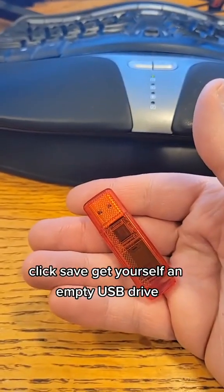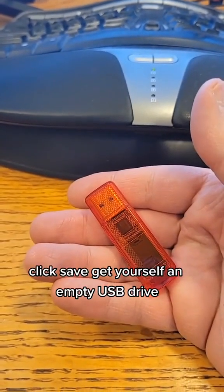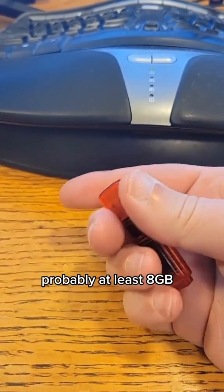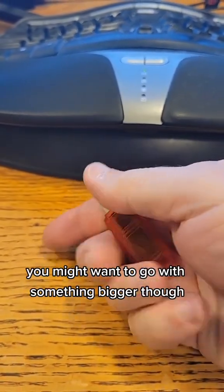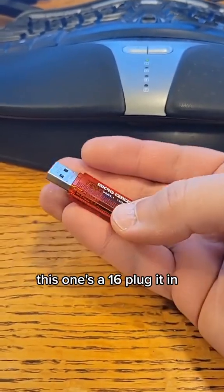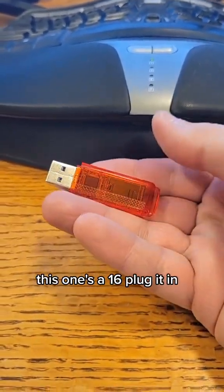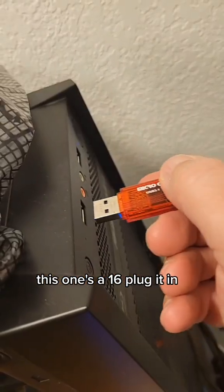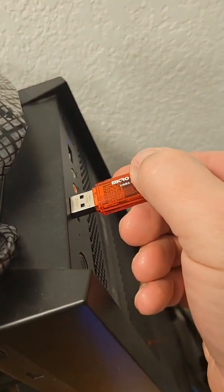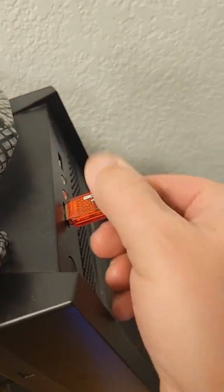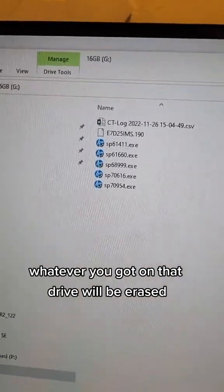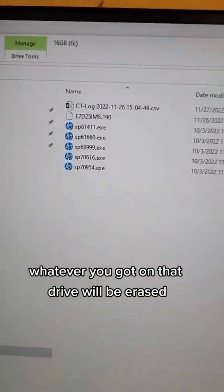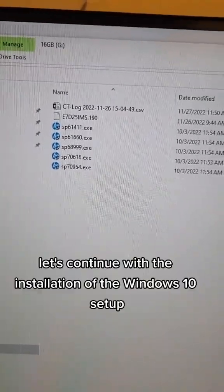Get yourself an empty USB drive, probably at least 8 gigabytes. You might want to go with something bigger though. This one's a 16. Plug it in. Whatever you've got on that drive will be erased.